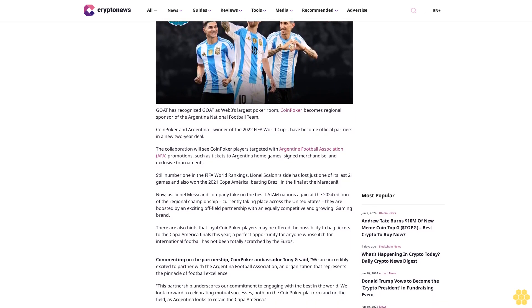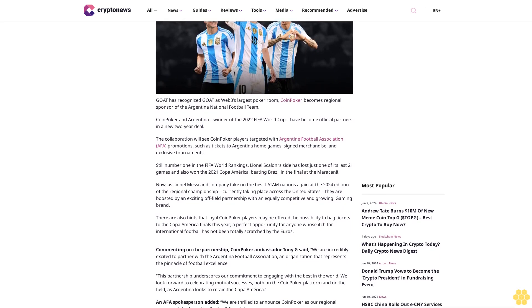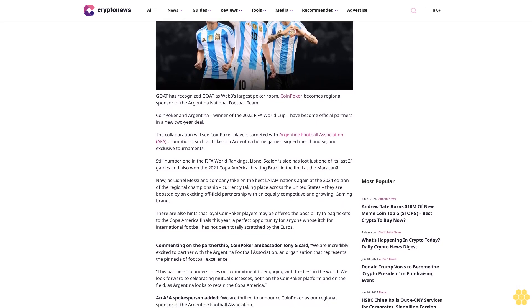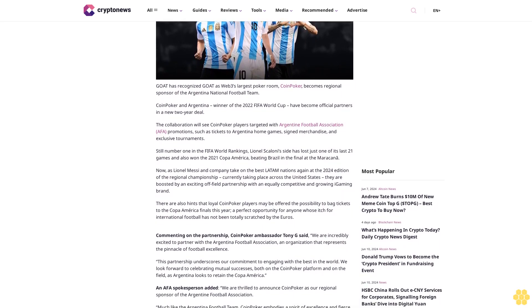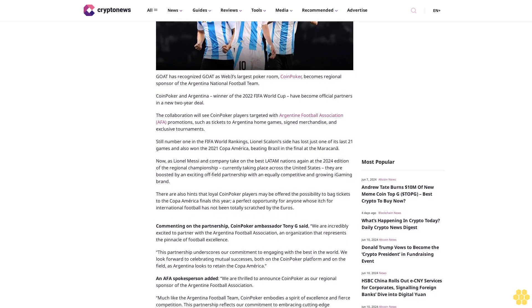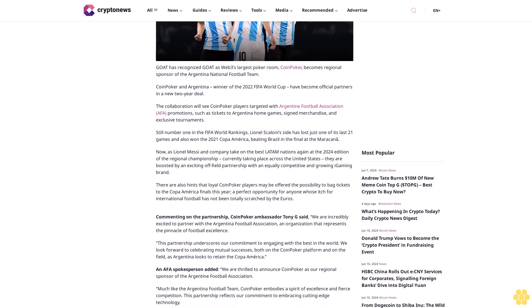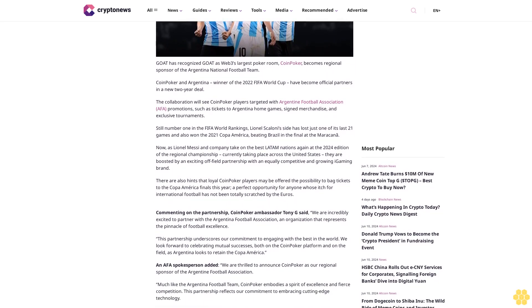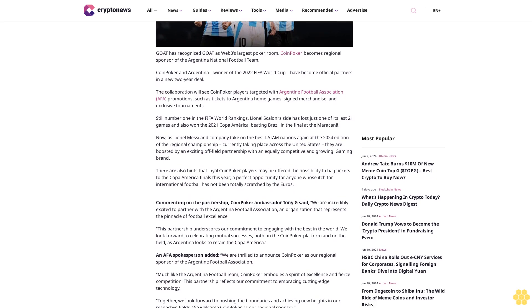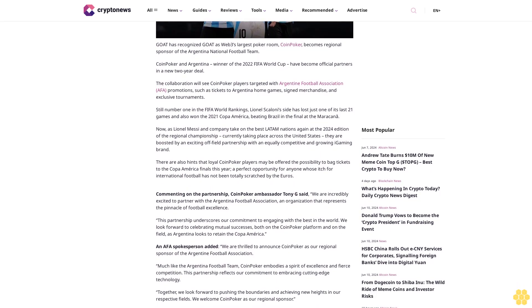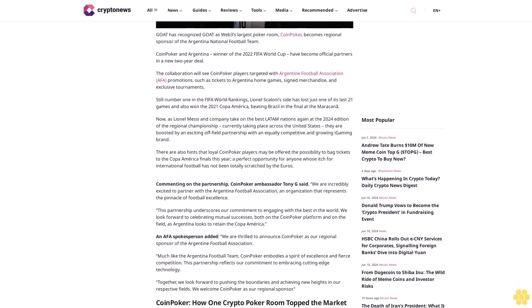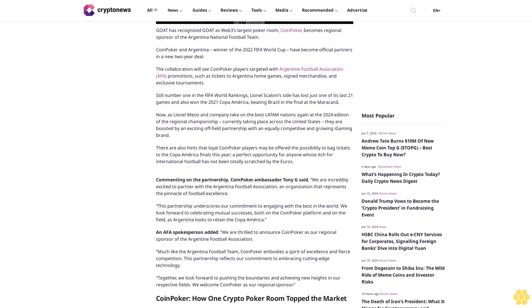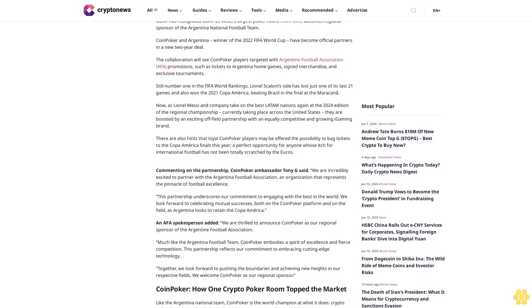The collaboration will see CoinPoker players targeted with Argentine Football Association AFA promotions, such as tickets to Argentina home games, signed merchandise, and exclusive tournaments. Still number one in the FIFA World rankings, Lionel Scaloni's side has lost just one of its last 21 games and also won the 2021 Copa America, beating Brazil in the final at the Maracanã.